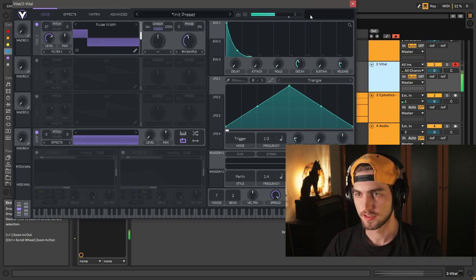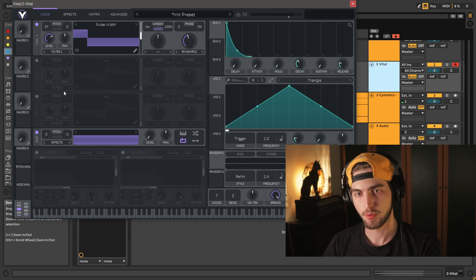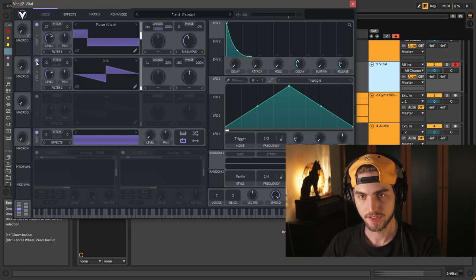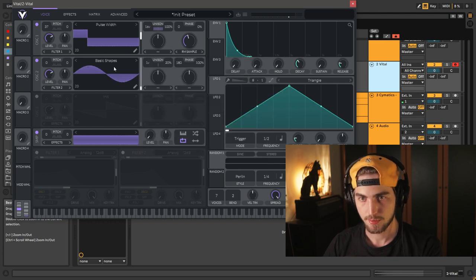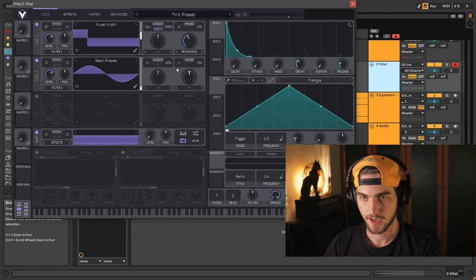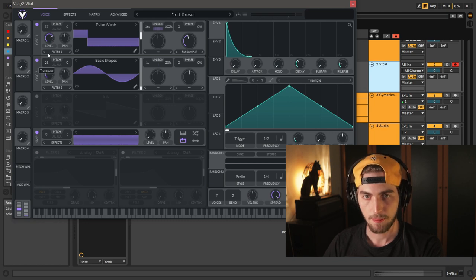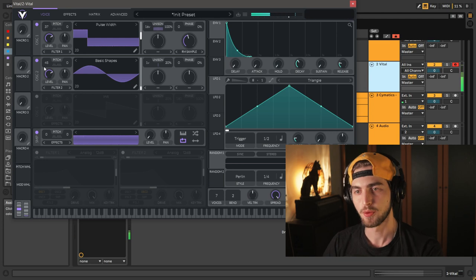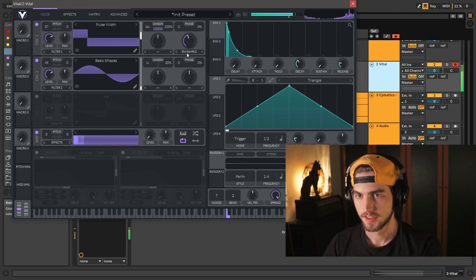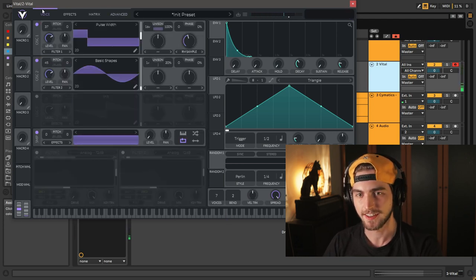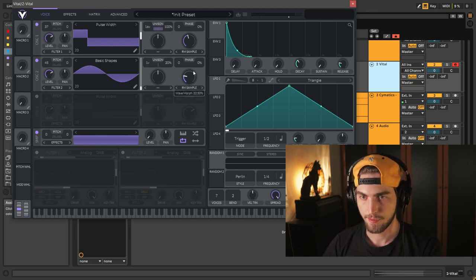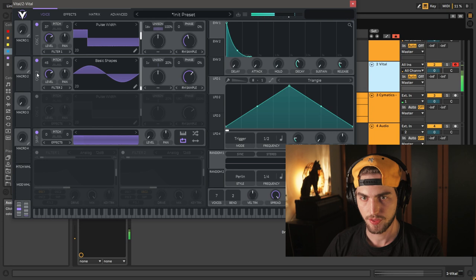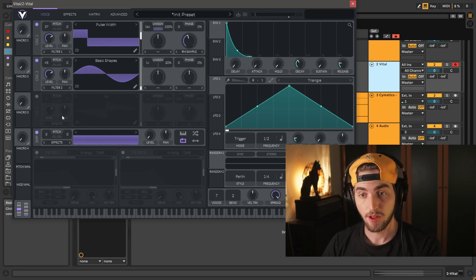Don't worry about these low frequencies here, we're going to get rid of them very soon. Now we're going to bring up our second oscillator, but this time we're going to put this on basic shapes. We're going to leave it as a sine wave. Let's bring the phase down and we're going to pitch this up 45 here. That sine wave up there at about 7k gives it that metallic feel to it as well. And let's bring RM from sample again. I don't want this sine wave to be too much in there.